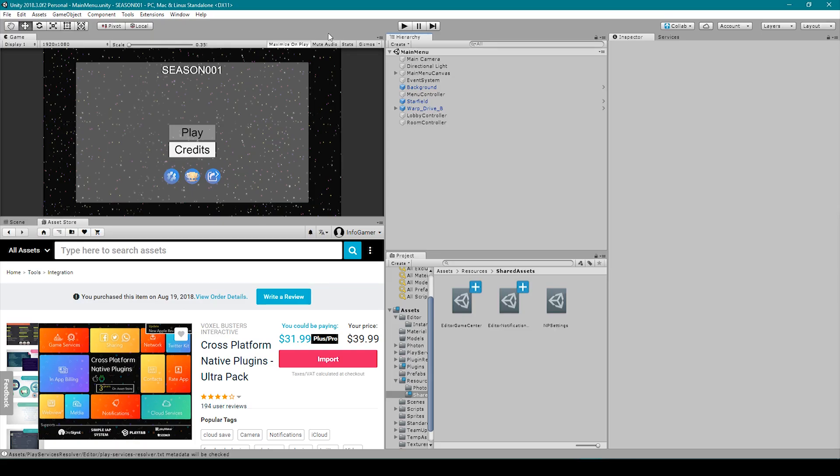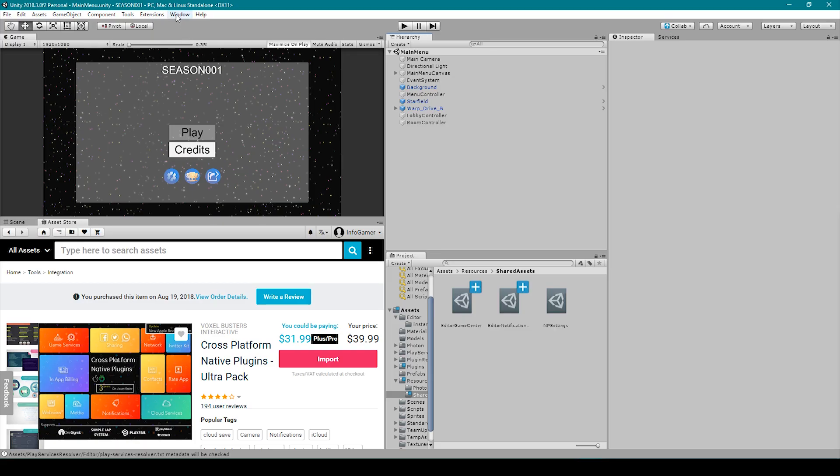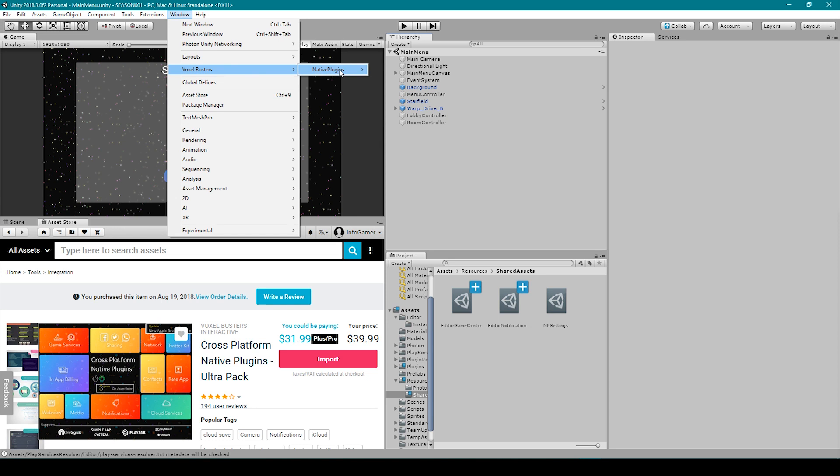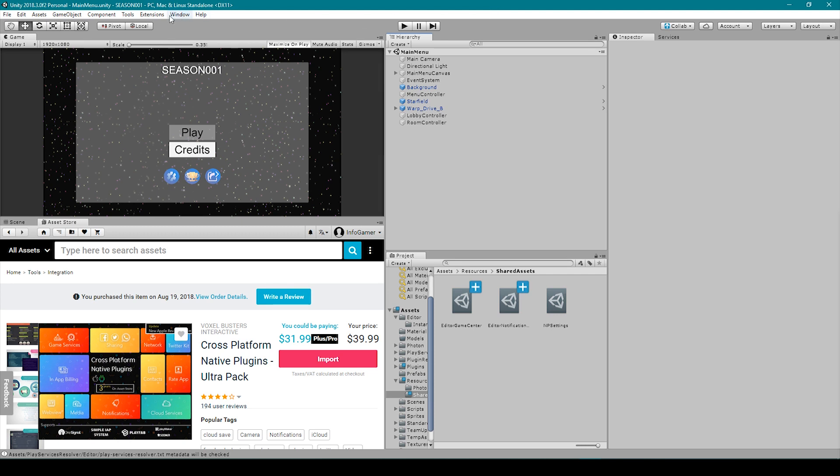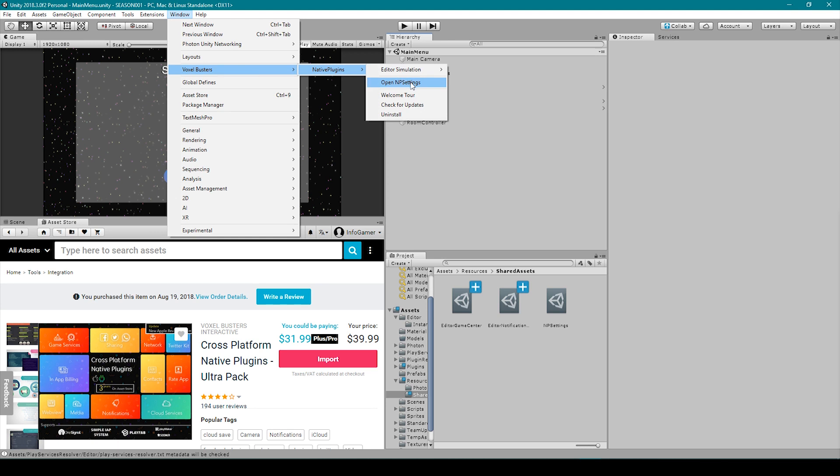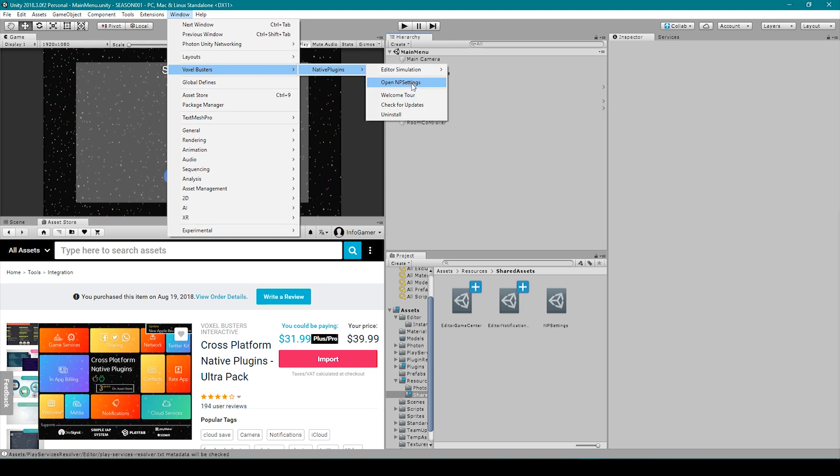To uninstall the plugin you go to windows voxel buster native plugins and then click uninstall. To get to the main control panel for this plugin we go to windows voxel busters native plugins and then open np settings. That'll bring up this window in the inspector.